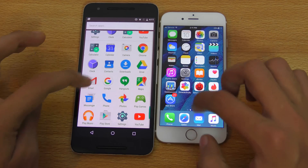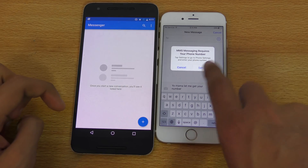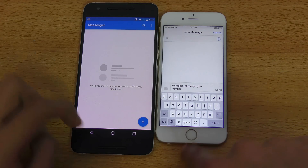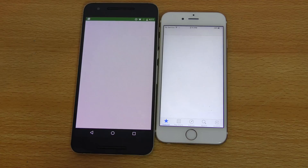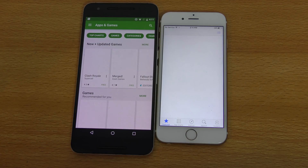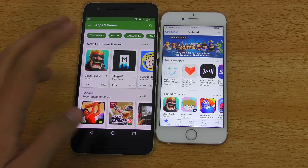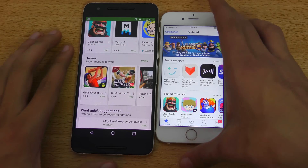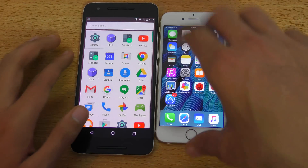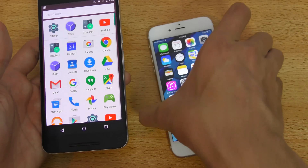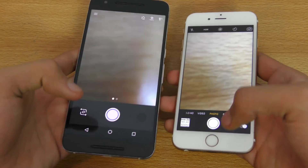Messenger versus iMessage — absolutely equal. Let's go back and launch the Play Store versus the App Store. Wi-Fi is connected, same on both phones. The Nexus 6P started to load faster but the iPhone 6S finished just as equal. Now let's launch the camera on both phones — you can see the iPhone 6S is a little bit faster.